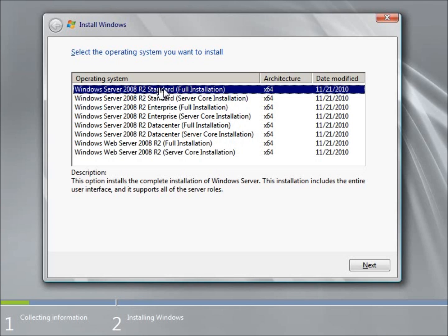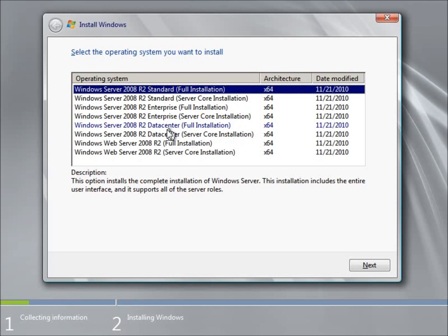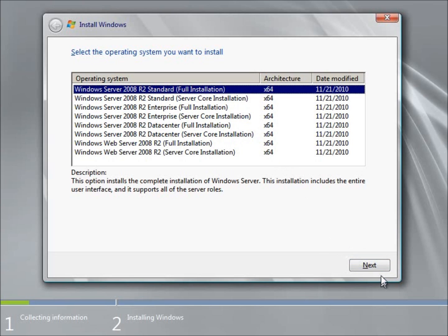But the standard we're going to get away with on our lessons to be able to use. More of the mid-sized companies are going to probably use the enterprise. And of course the large data centers are going to use the data center version. The web server 2008 Release 2 is more of a stripped down version to run as a web server itself. So I'm going to choose the full installation on the standard version and we're going to go ahead and hit Next.